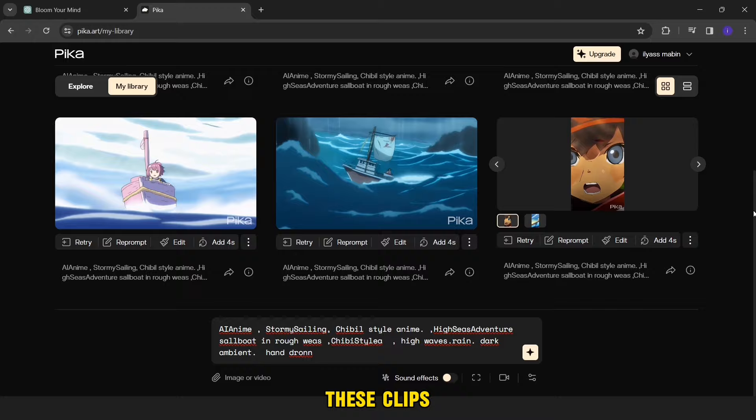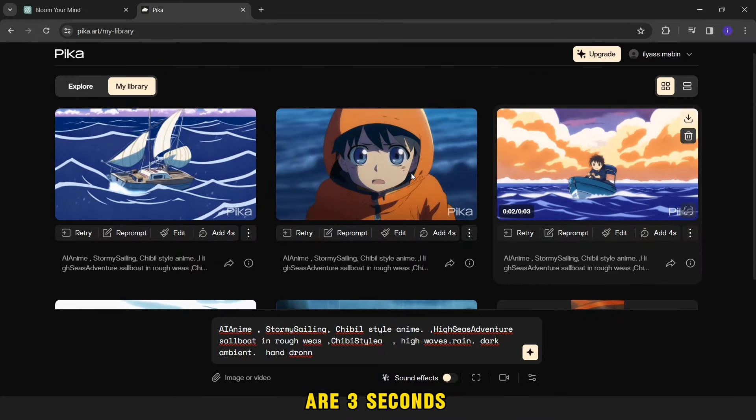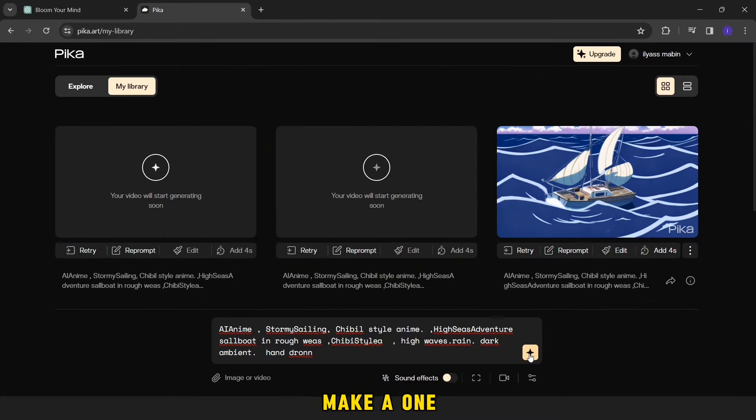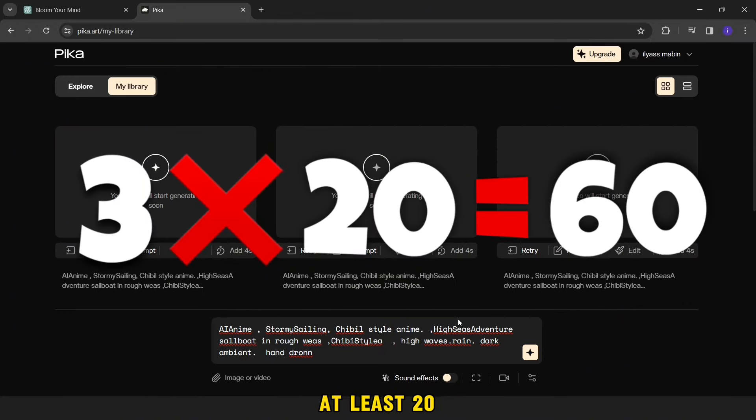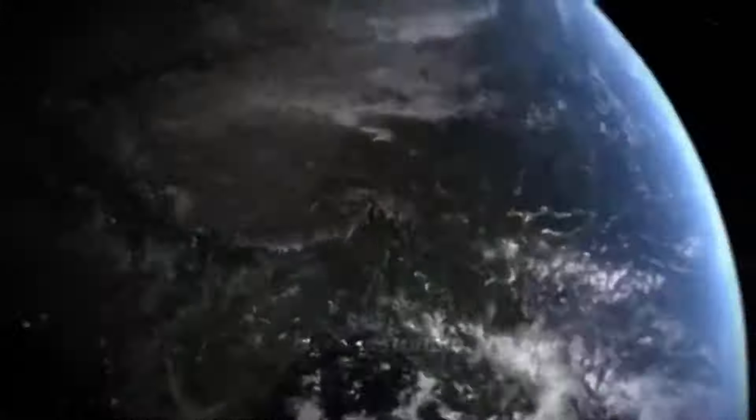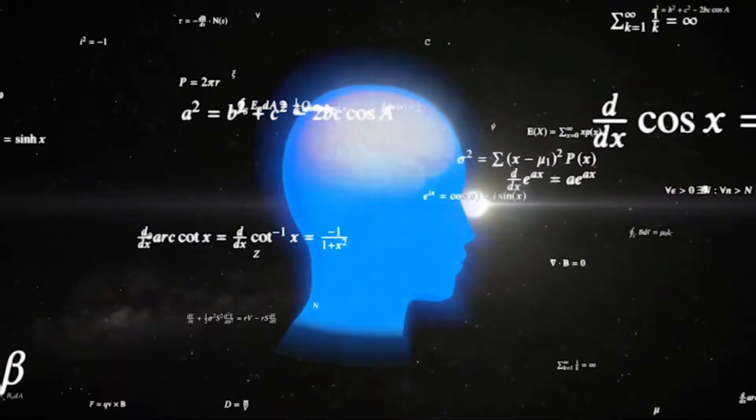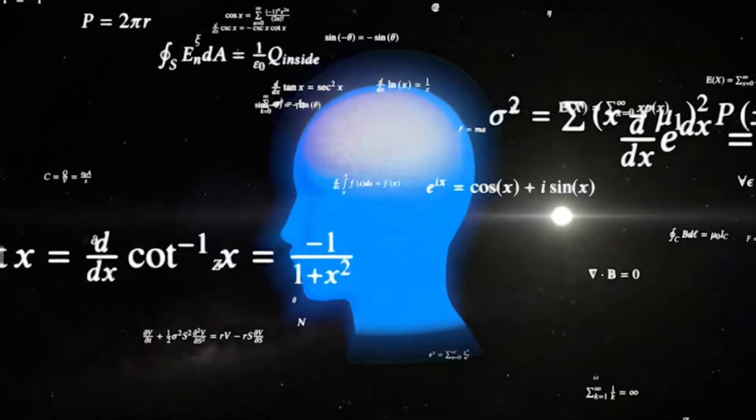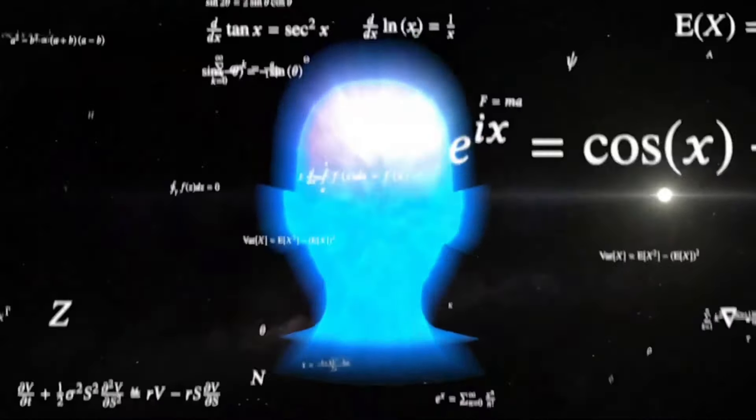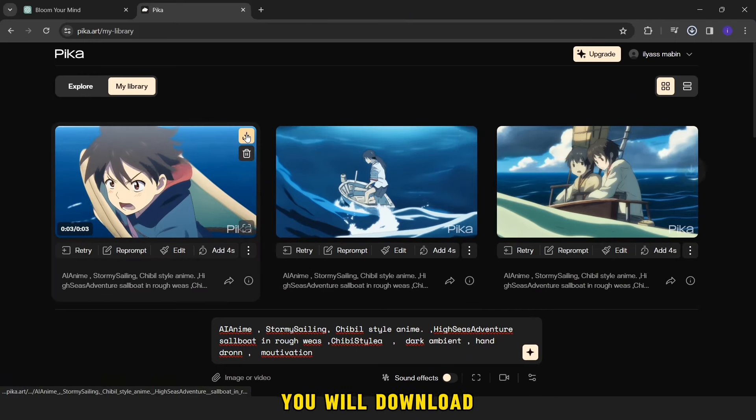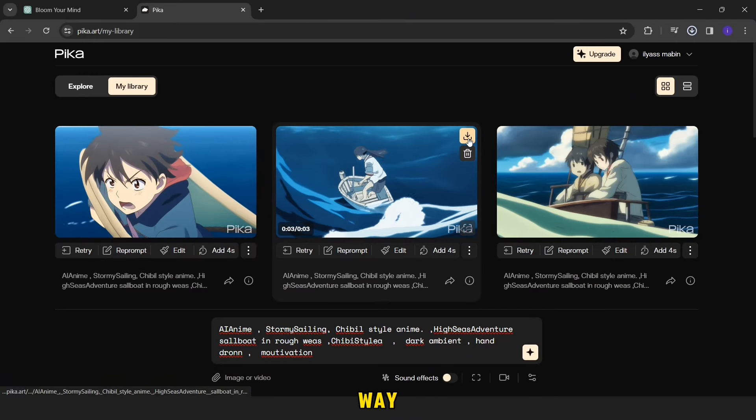Because these clips are 3 seconds long, if you want to make a 1 minute video, you will need at least 20 of these videos. After making enough videos, you will download it in this way.